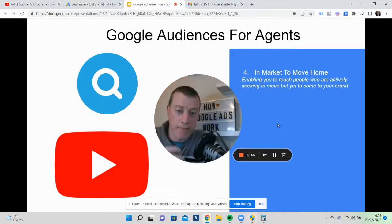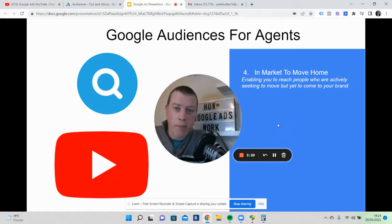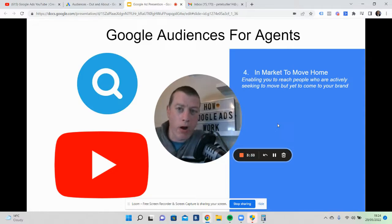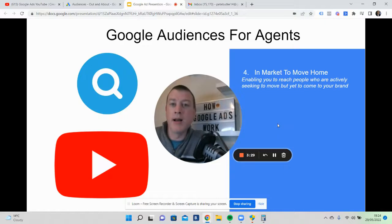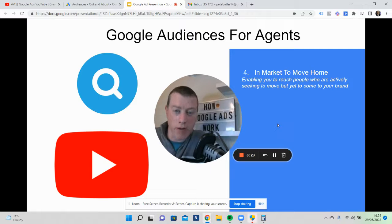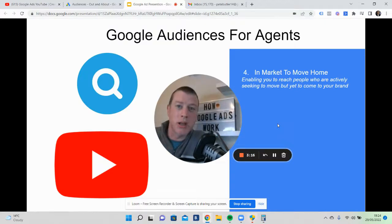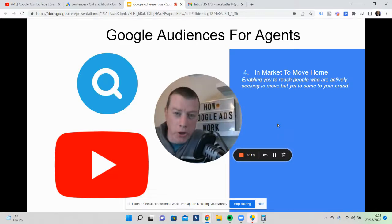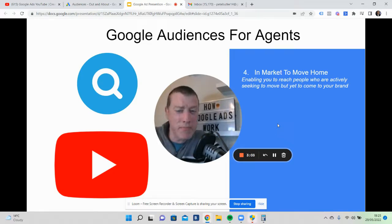One of my favorite audiences is In-Market. Google identifies people as being in-market for something — so you're probably looking for a holiday, or maybe a car. Google keeps all of these searches and basically puts people into buckets — people interested in travel, getting a new dog, buying a new house, selling a house. It enables you to reach people who haven't come to your brand yet.